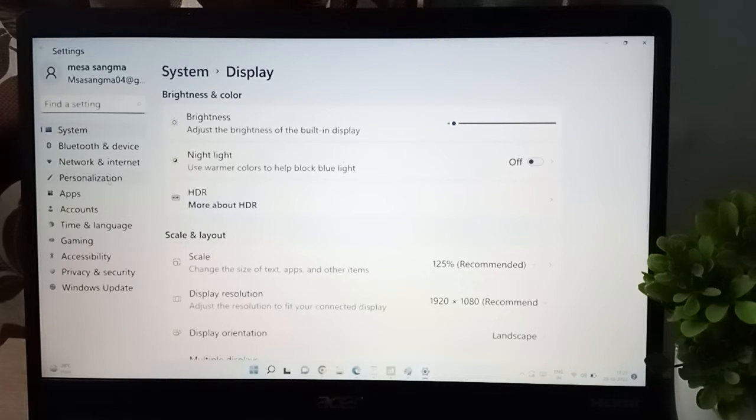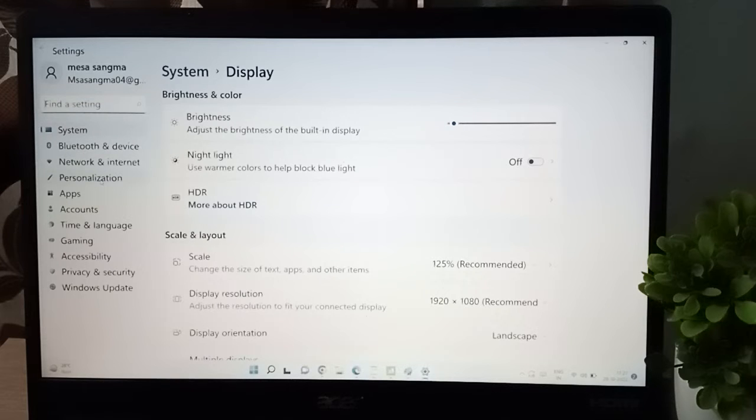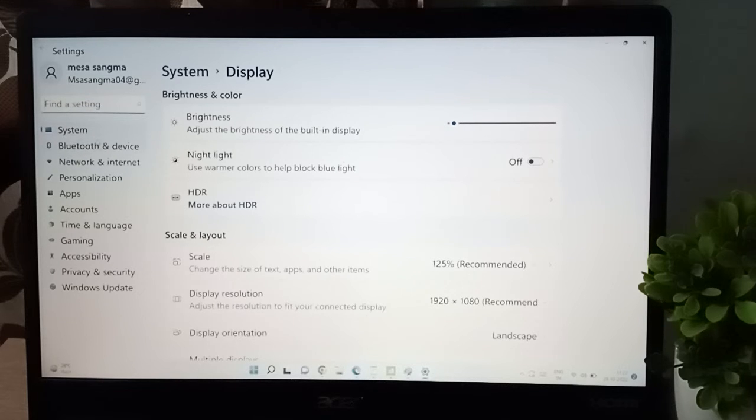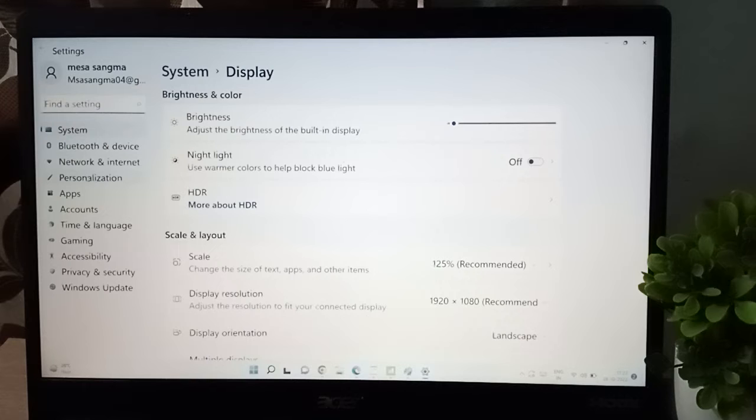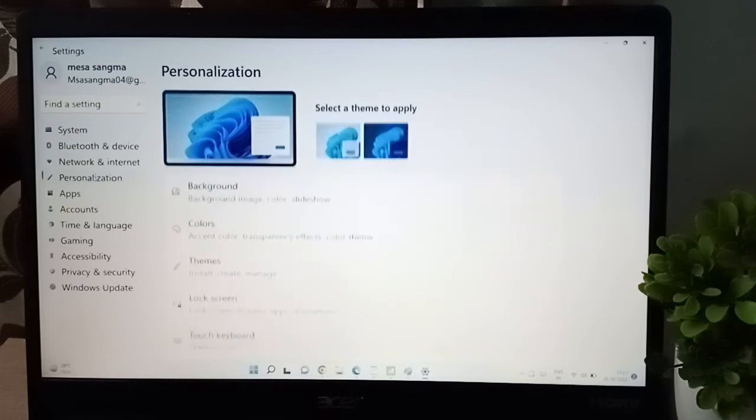After that, here you have to click on system. First is personalization, second is Bluetooth and devices, third is network and internet, and here is the fourth one, system. Click on it.